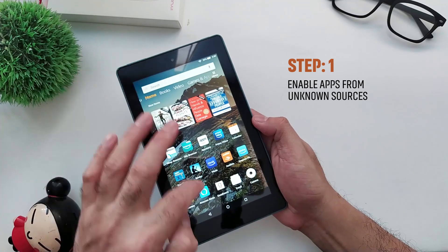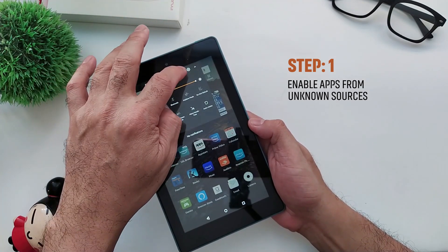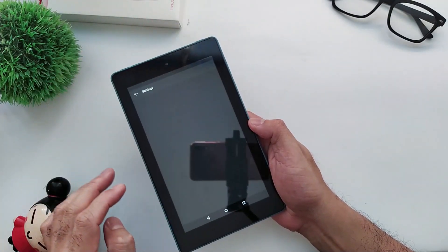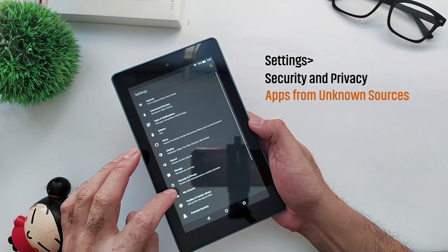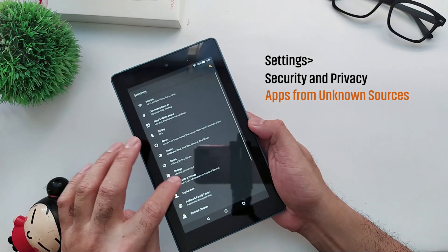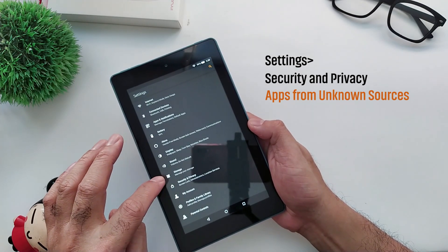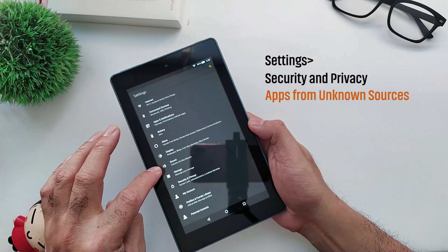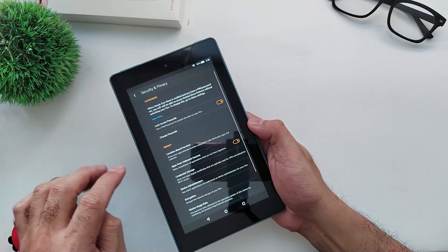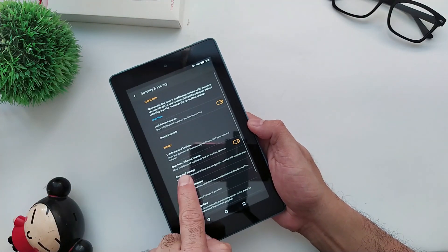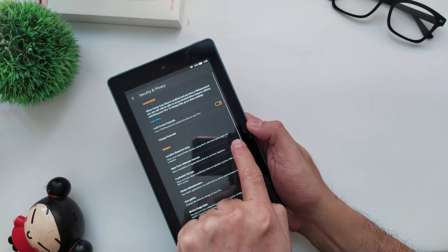Step 1: Enable apps from unknown sources. Go to Settings, then Security and Privacy, and enable apps from unknown sources. This will allow you to directly install APKs you download from the internet.